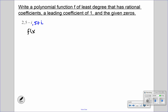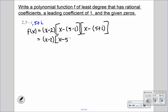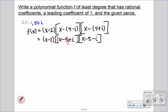So we have f of x equal to x minus 2, times x minus (5 minus i), times x minus (5 plus i). Now same as before, we're going to distribute that negative, so we get x minus 2, times x minus 5 plus i, times x minus 5 minus i. Once we distribute that negative, we can regroup, and now we have conjugates, which makes it much easier to multiply.